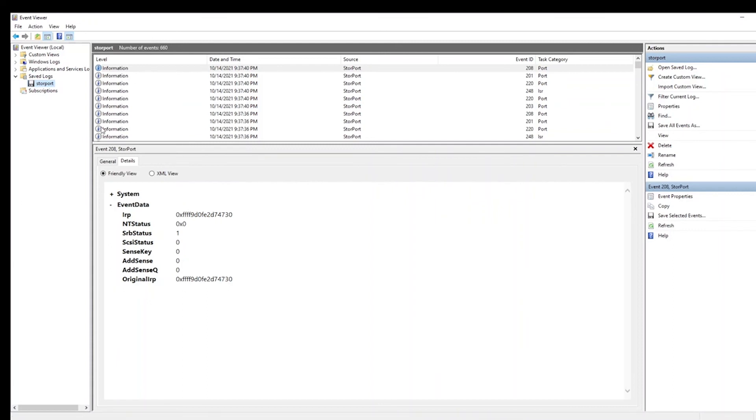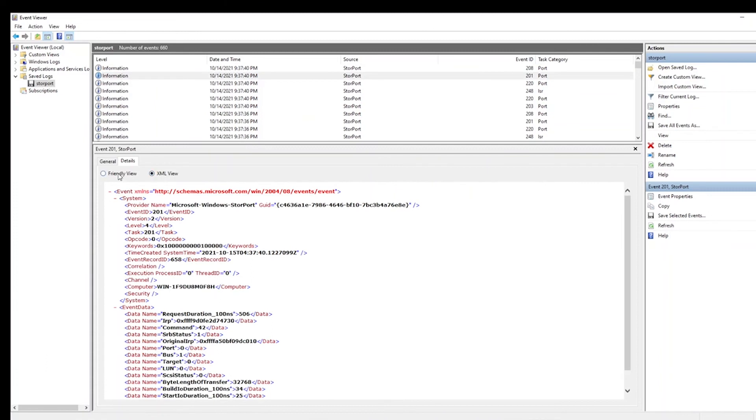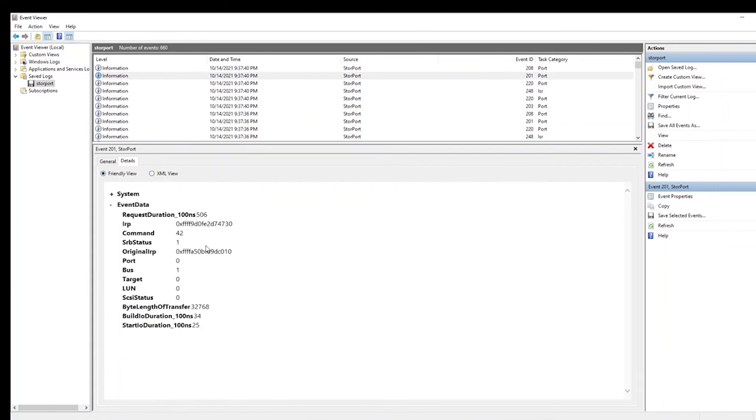And you can already see relevant information in Event Viewer. For instance, you can see here the request. This request took this amount of time. This is the request duration.